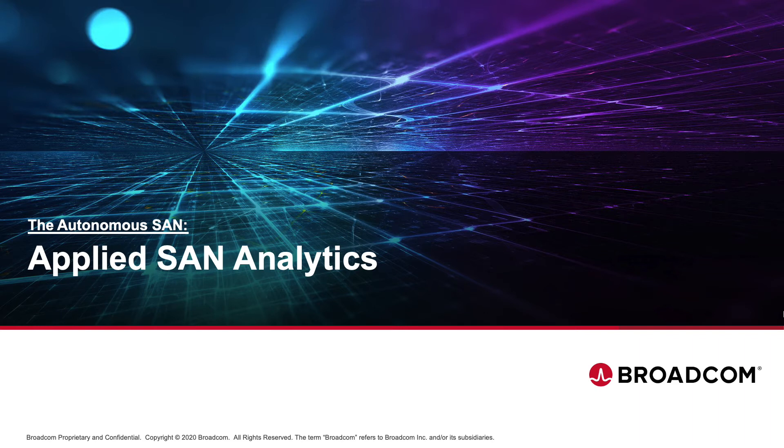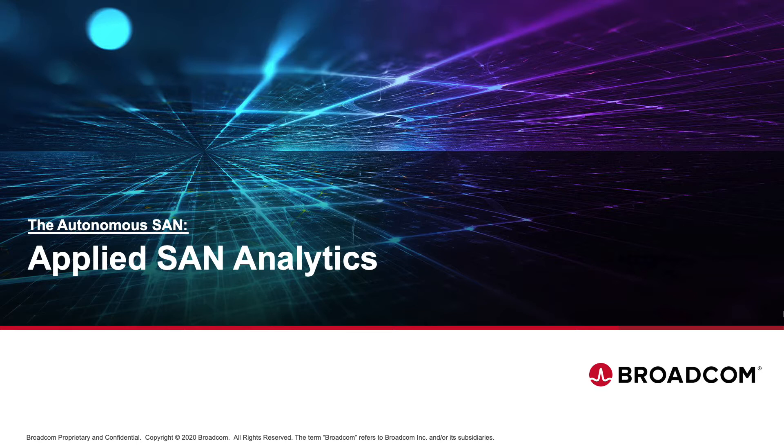Welcome to this demonstration of Applied SAN Analytics. I will start with a brief overview of the SAN Nav Management Portal and then we're going to look at a use case example where we apply SAN Analytics to understand an application performance issue, root cause it, and how to solve for it.